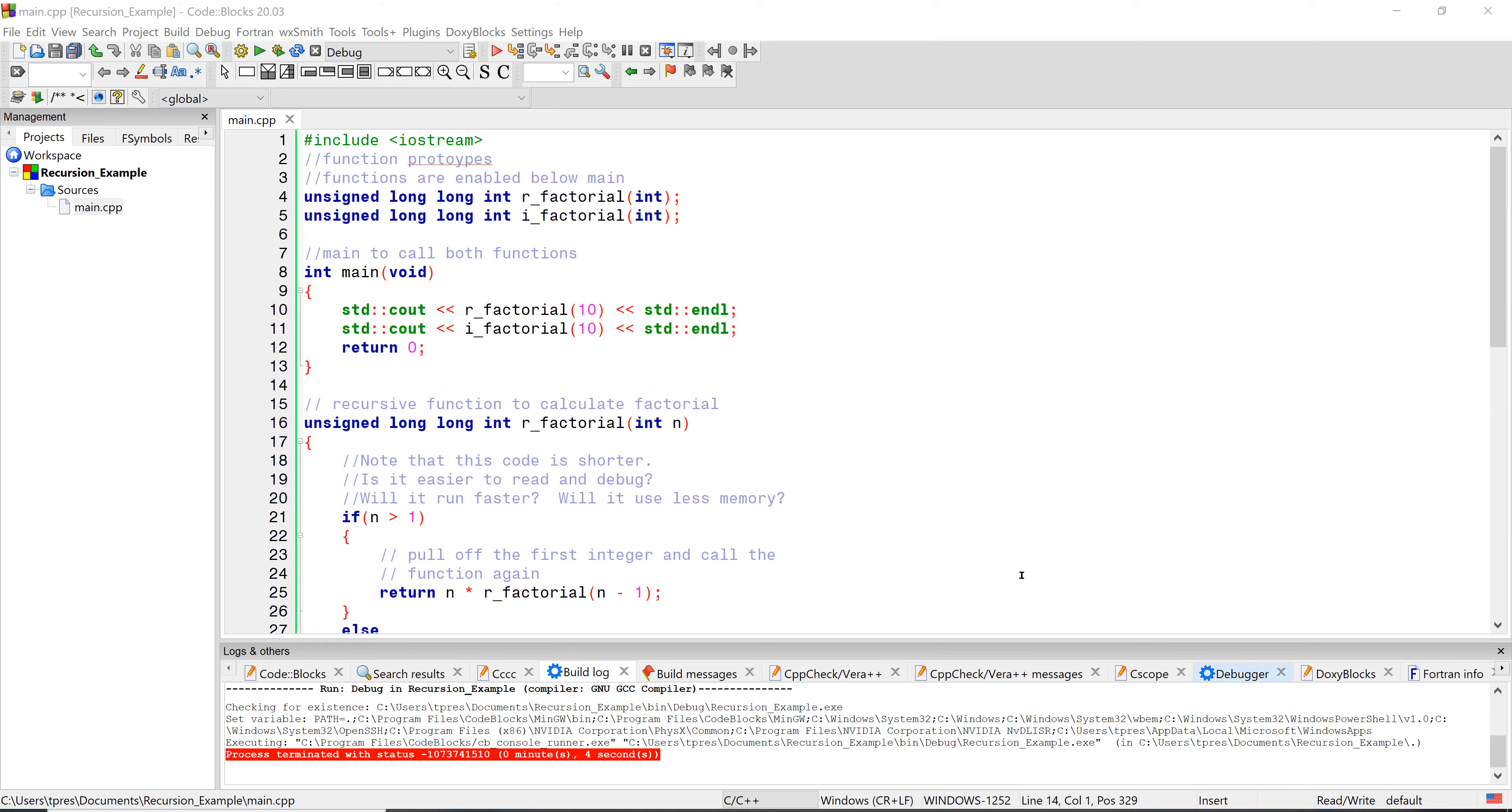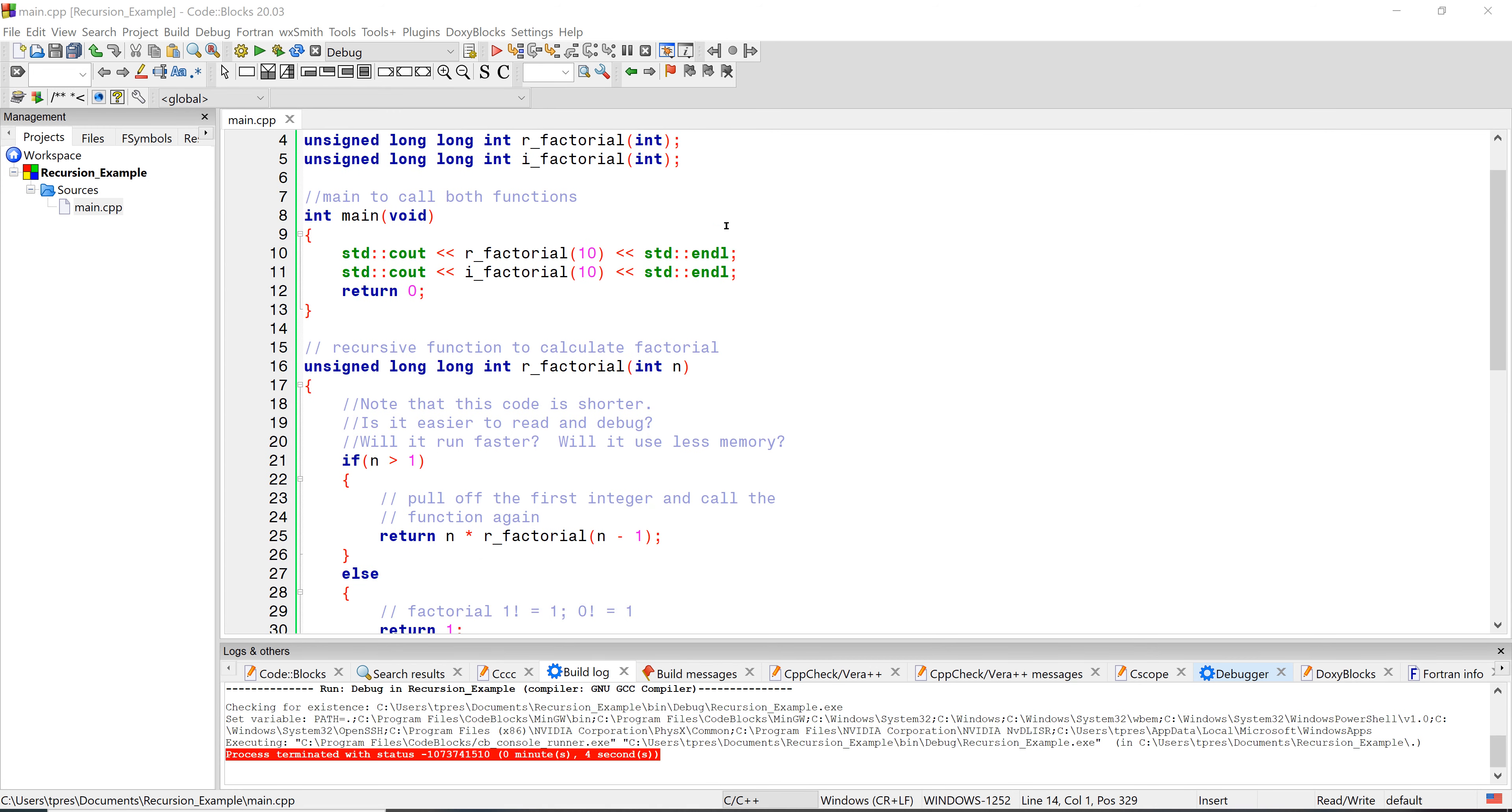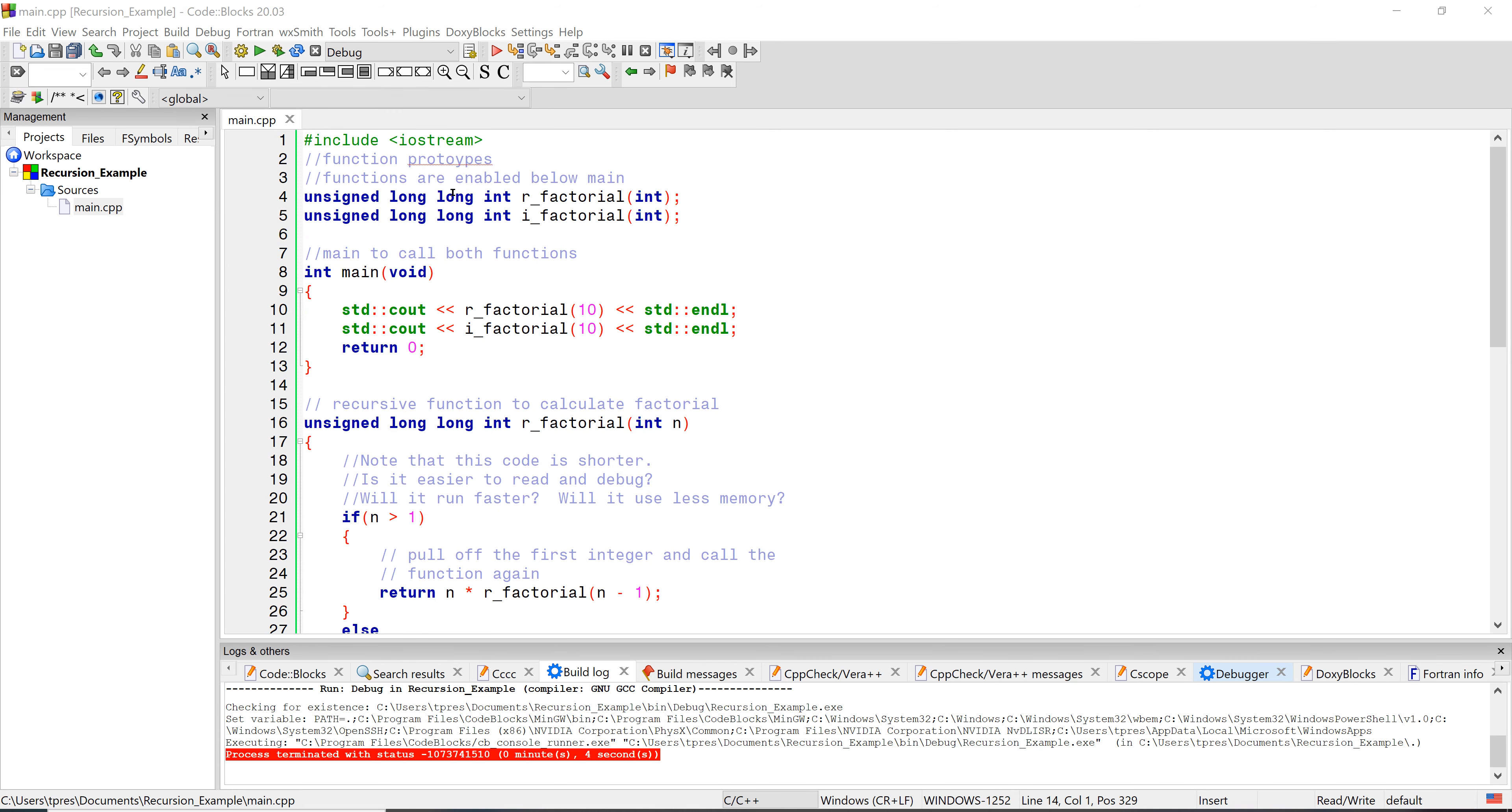This is the video that accompanies the file called recursion underscore example on your Canvas page. In this example, we have two different approaches to functions. We have the usual iterative function which has a loop to run through, and then we have a recursive function which is something that we haven't seen before in this course.